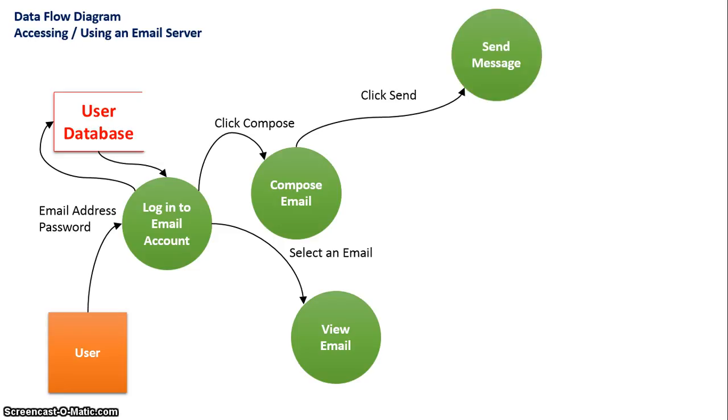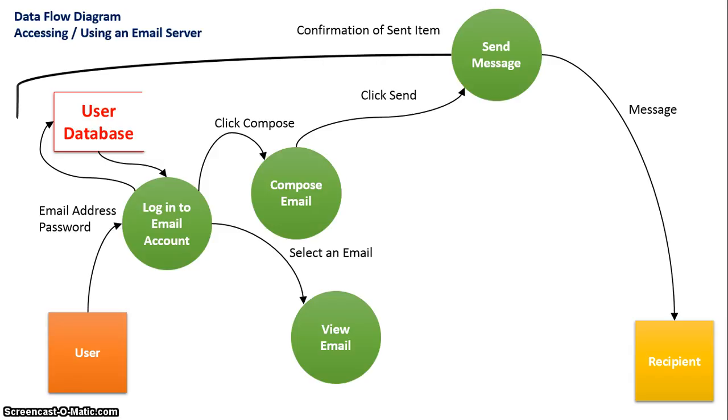The message will get sent and that will go to another external entity as a recipient. There will also be a confirmation that the email is sent back to the user.